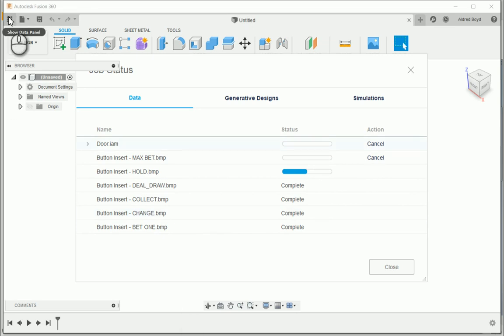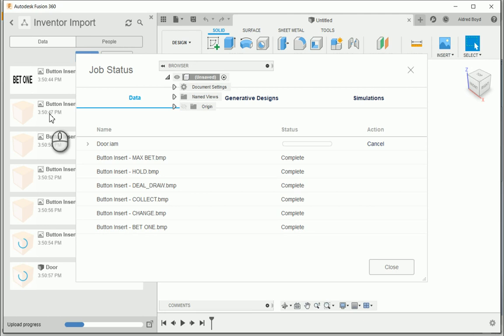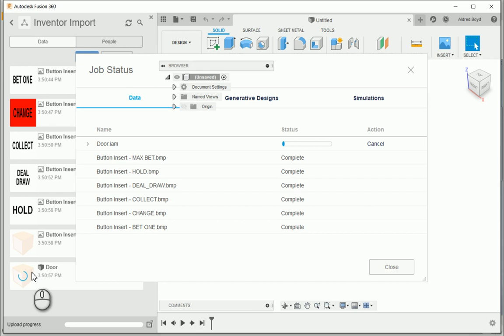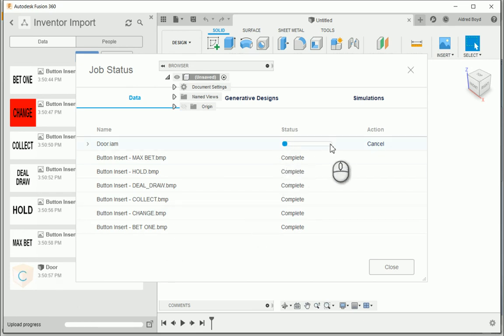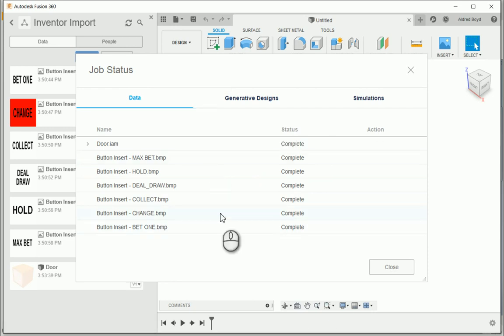If I click on my show data panel, you'll notice over here that it's starting to populate all the components that it's successfully uploaded. And then under door over there, you'll see a little green circle rolling as the status bar increases. Now that the upload is complete, we can go back into Fusion 360 and open up that door.